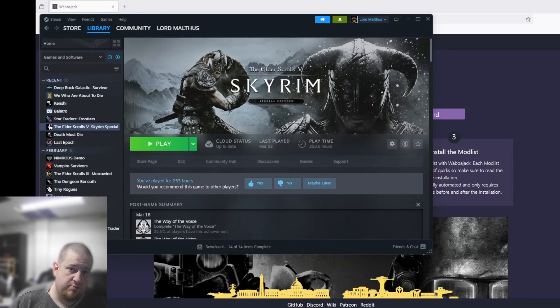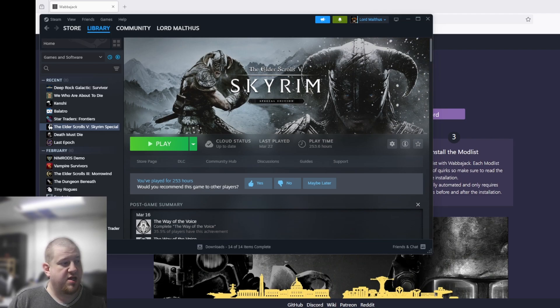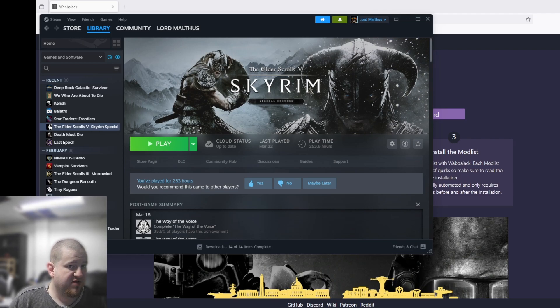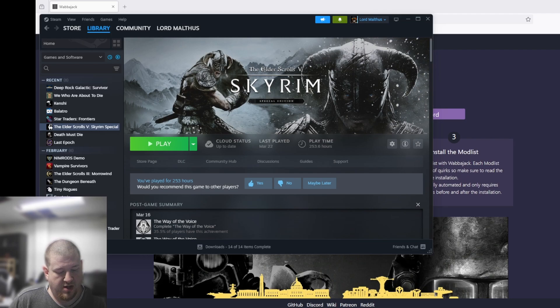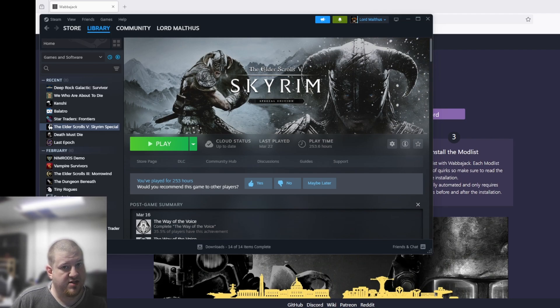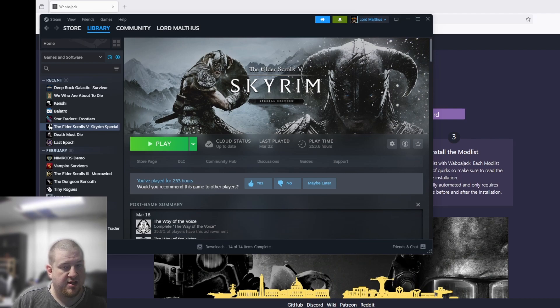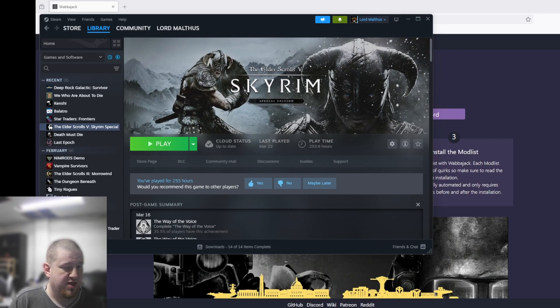Hey everyone, my name is Dylan, I also go by Malthus, and today I want to talk about something that I love a lot, and that's modding video games. A lot of people like to mod games and a lot of people use the Steam Workshop to do that.